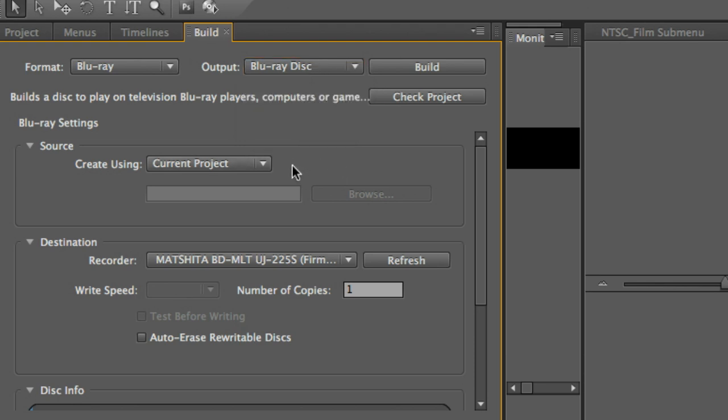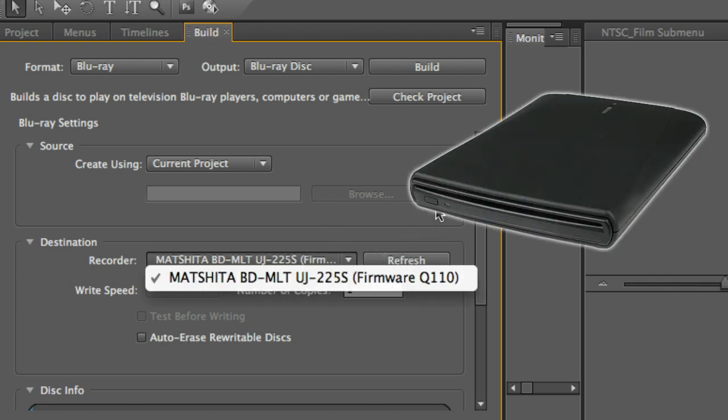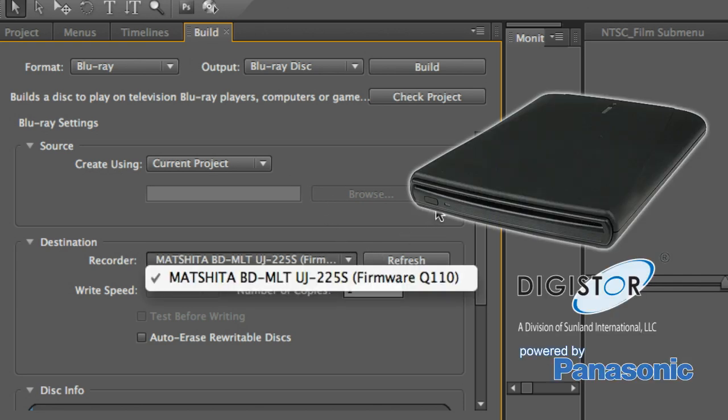So I'm going to go ahead and just create using my current project. The next thing you should see is a list of the supported burners. Right now, you'll see that my Digistore burner has come up, which uses a Panasonic or Matsushita mechanism. Again, this is a fantastic burner.